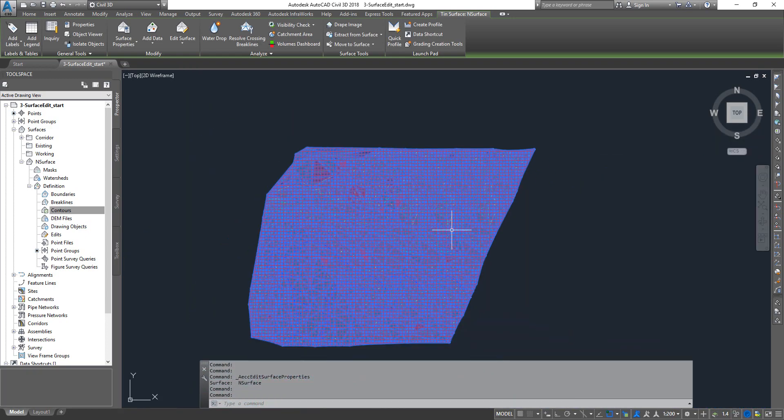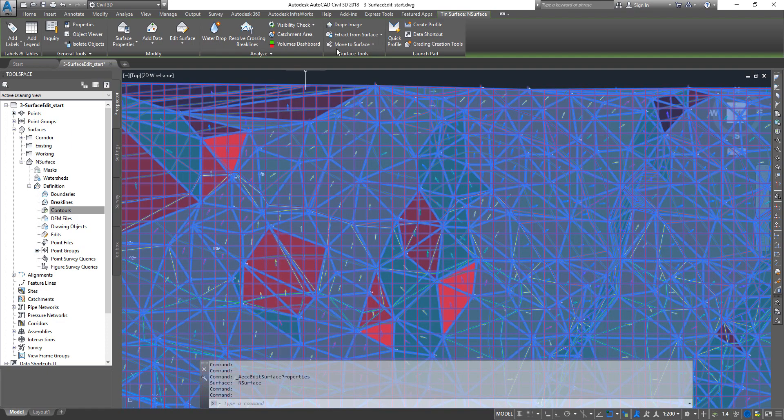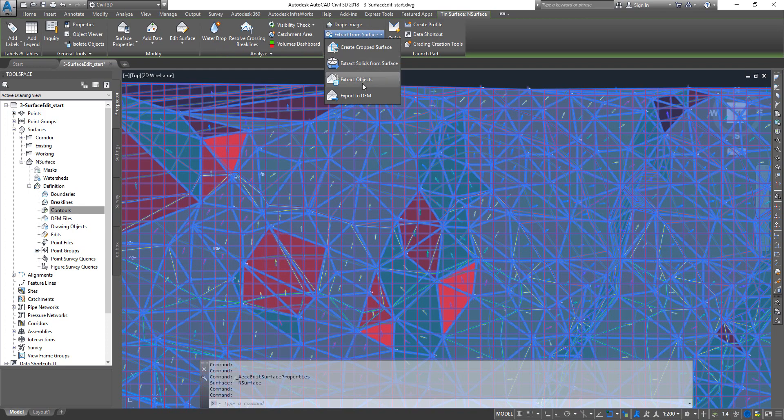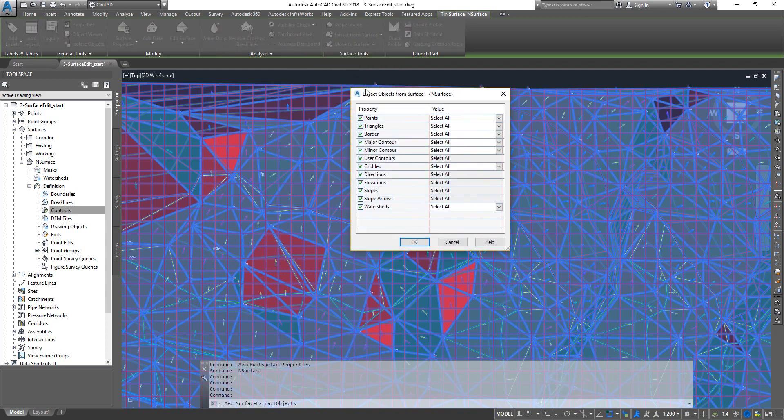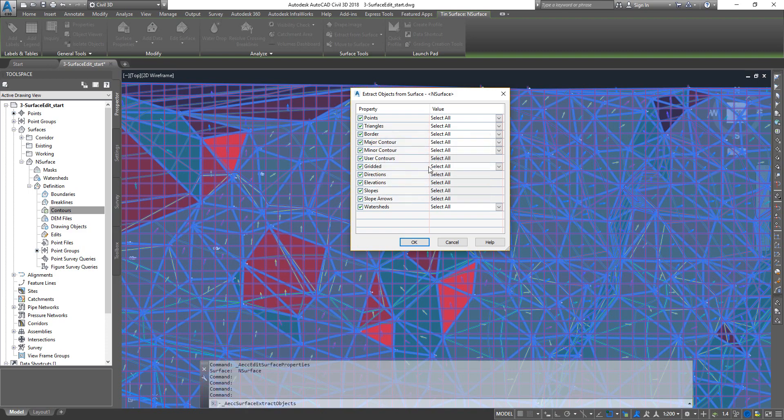Now select the surface and then go to your surface tools, extract, and then extract objects. Now if you see it gives you every option that you can extract from the surface: you can extract points, triangles, borders, major contour, minor contour, everything that you can extract.